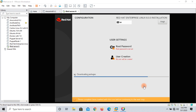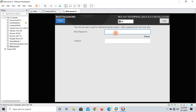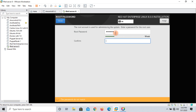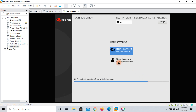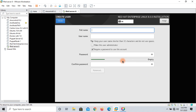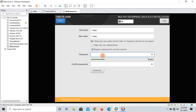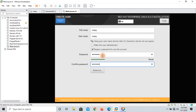My machine is installing RHEL 8. This is the user settings section. Root is the superuser inside Linux — assign a password for it. Then you can make a normal user. I am making a normal user named Sanjay and assigning a password for that user as well. Click done.